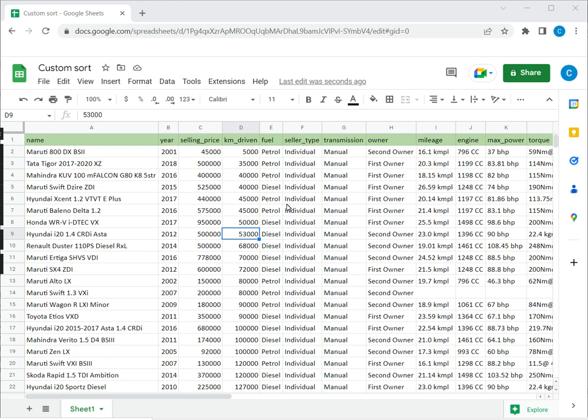Google Sheets provides a simple way to sort data. It can be sorted either on a single column or on multiple columns, and you can define the order as well, that is whether you want the sort to be ascending or descending.